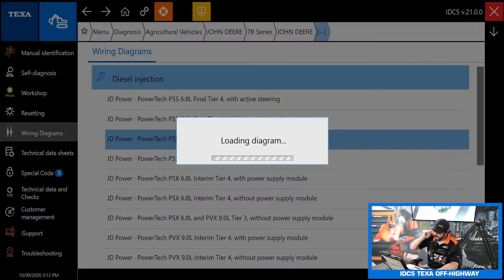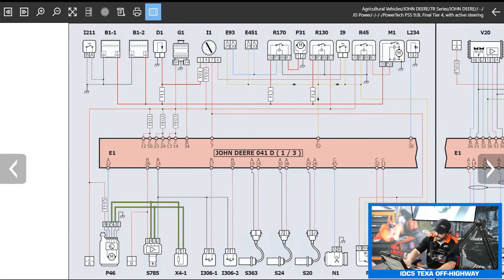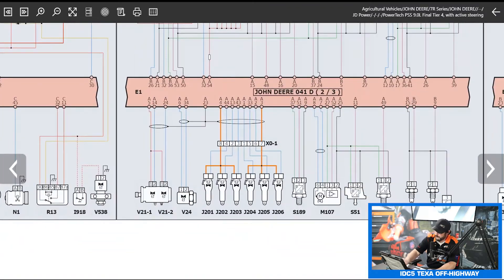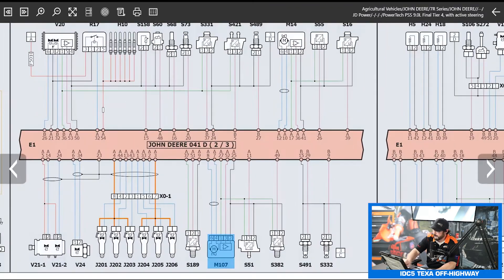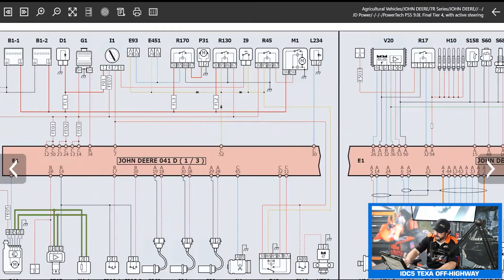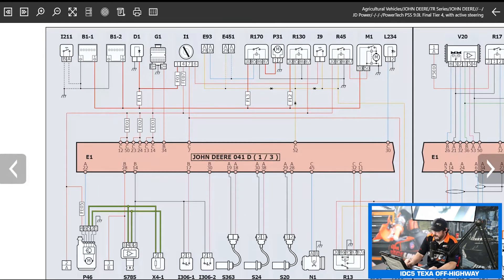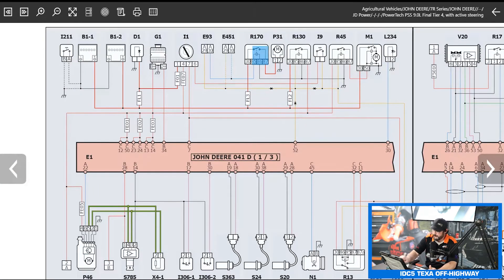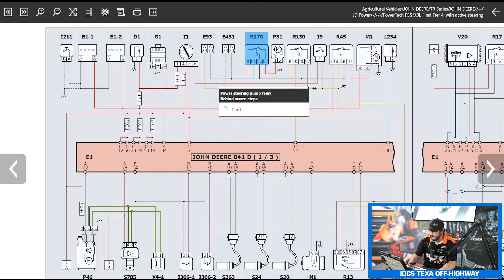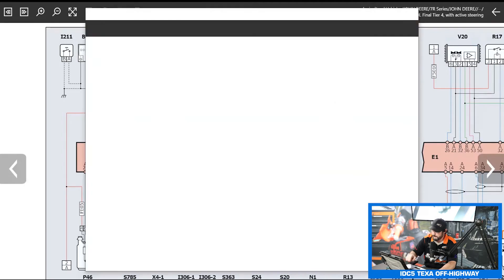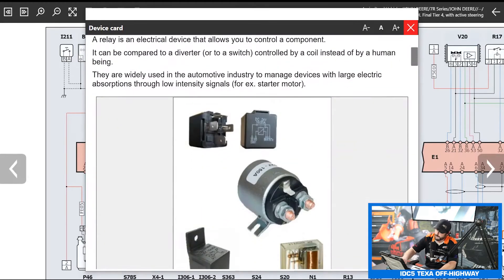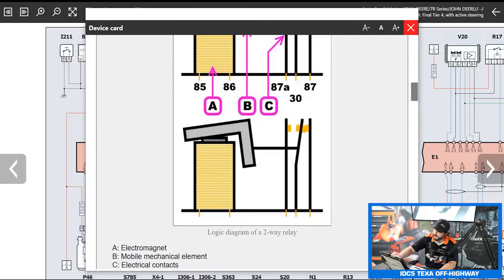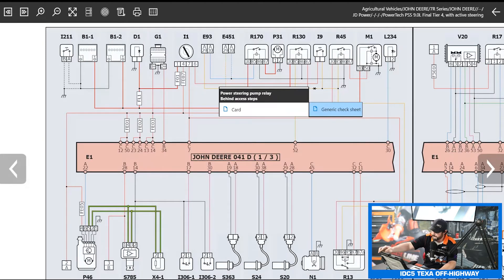This is a really handy feature if you want to go straight in and check out your wiring diagrams. You pick your engine and you can see we are right in here in the wiring diagram screen. You can scroll by touch and drag or click and drag. If you want to know what any of these components are all you do is tap on it and see that's a power steering pump relay. It even gives you a little location behind access steps.